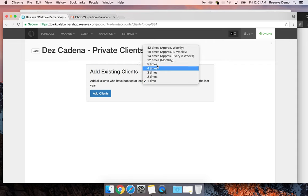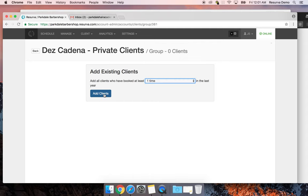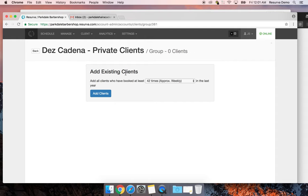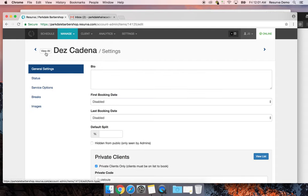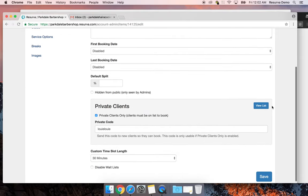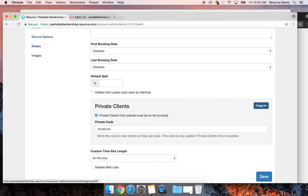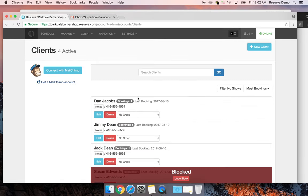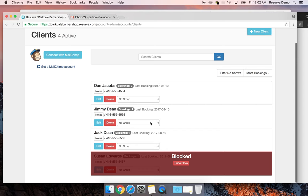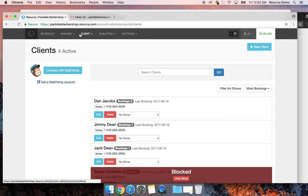If you've been using Reserva for a while, you'll have clients who've booked many times and can be added to the private list. When I click 'Add Clients,' it pulls from claimed accounts — clients who logged in on their own. Right now since the test bookings weren't claimed accounts, nothing shows up, but once clients make their own bookings with an activated email address, that's how you build the private client list for a provider.